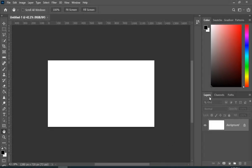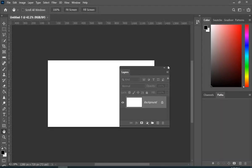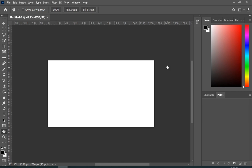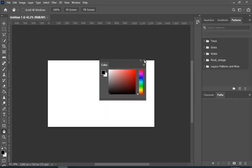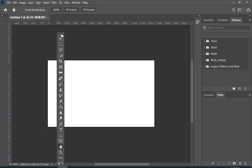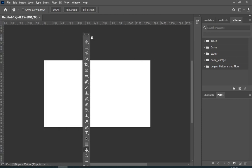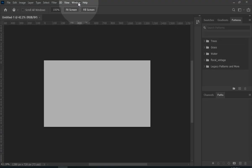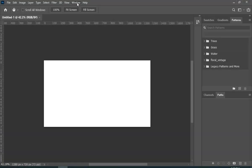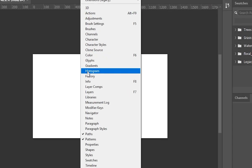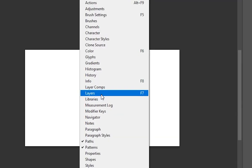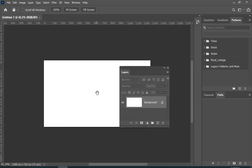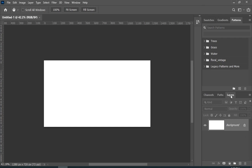So let's just say that you somehow lost your layer panel, and this color box, and also this toolbar. Now it's a big mess. Well, don't worry. Just go to Window and then choose Layer. Now just put it back to its place, and same for the other things.